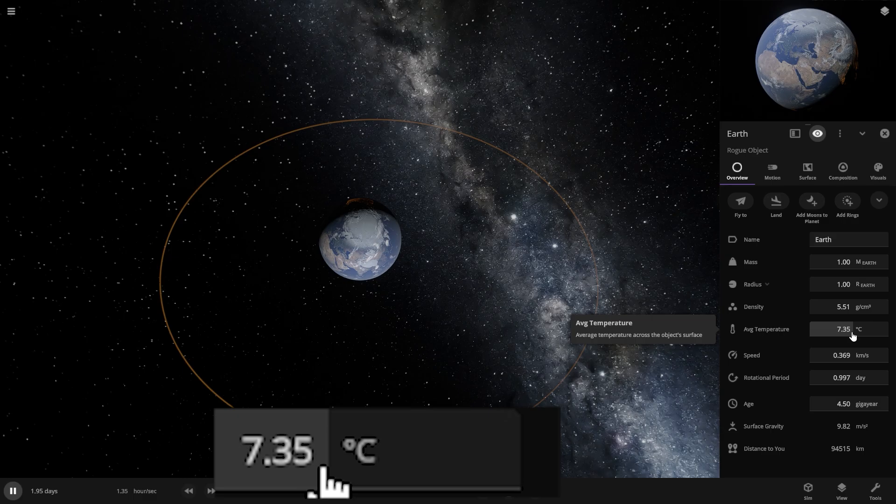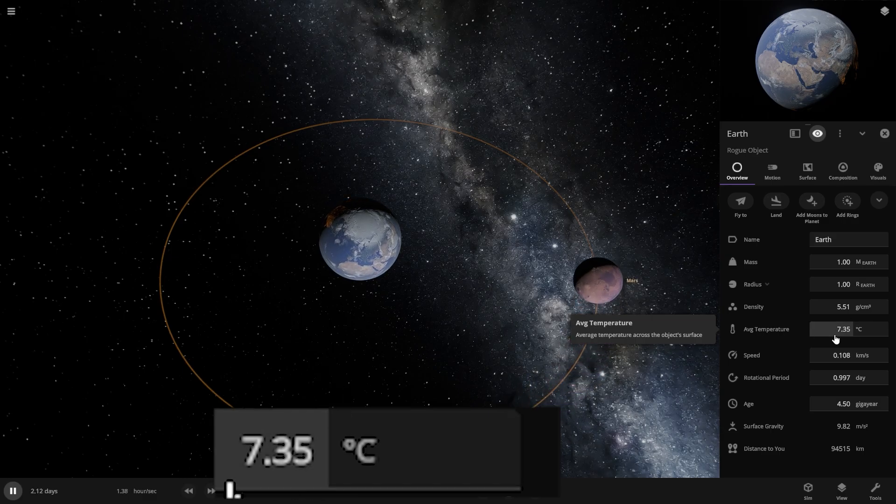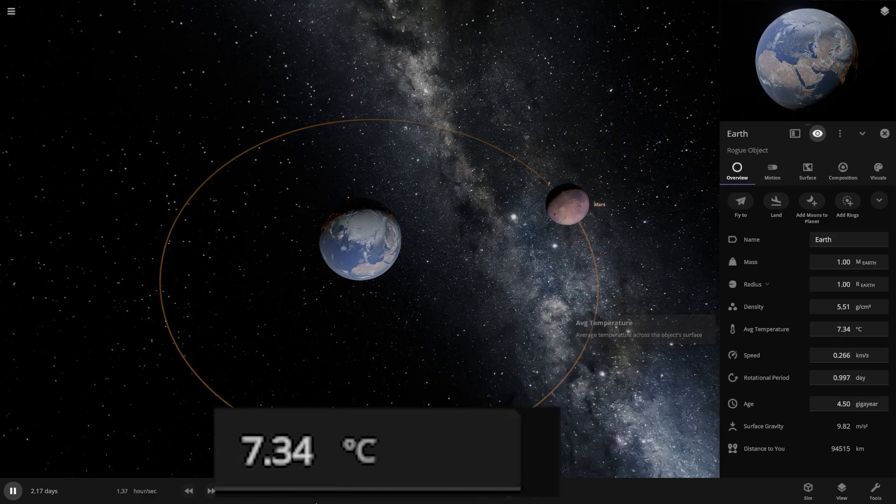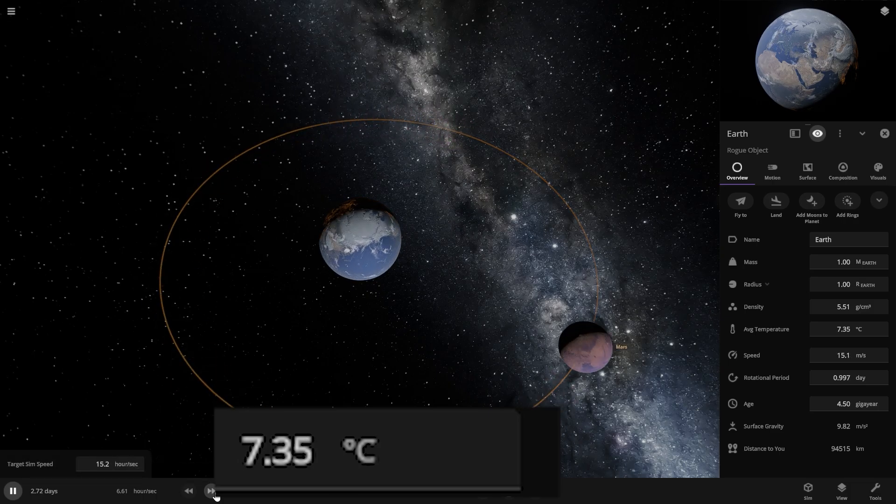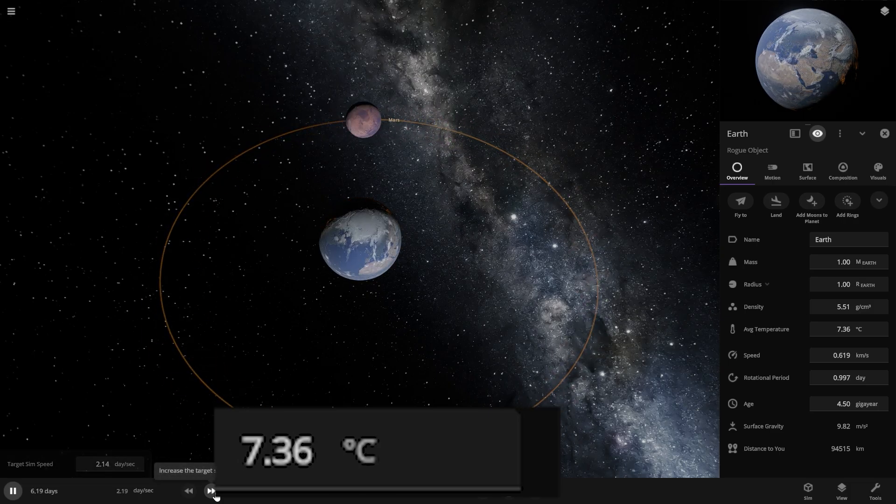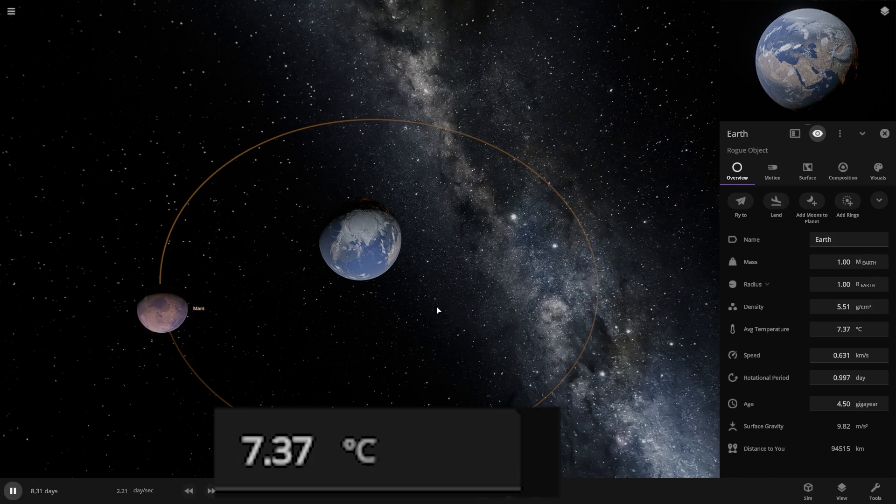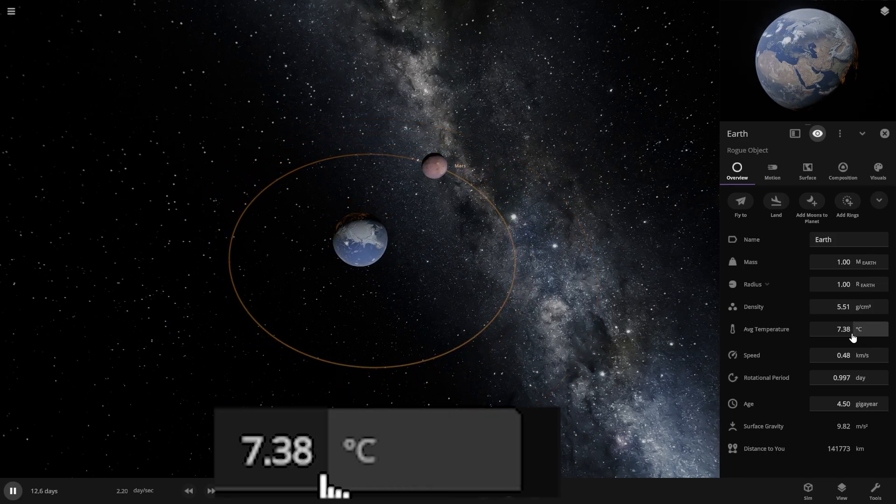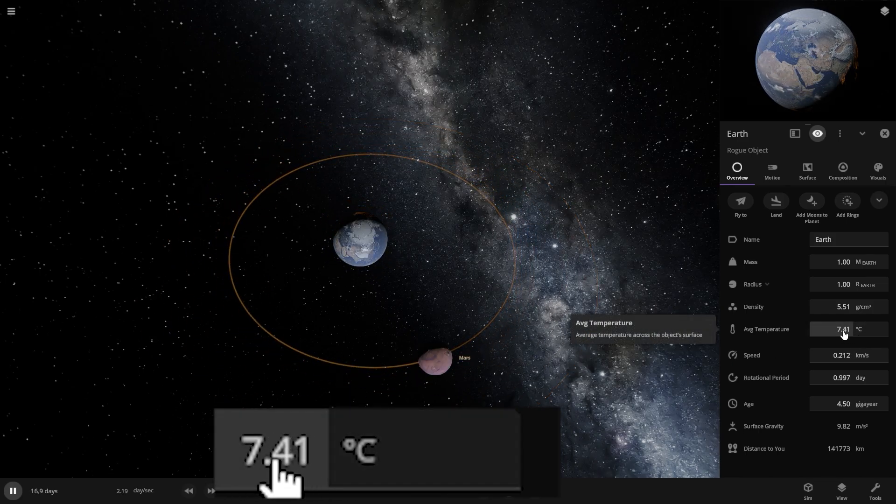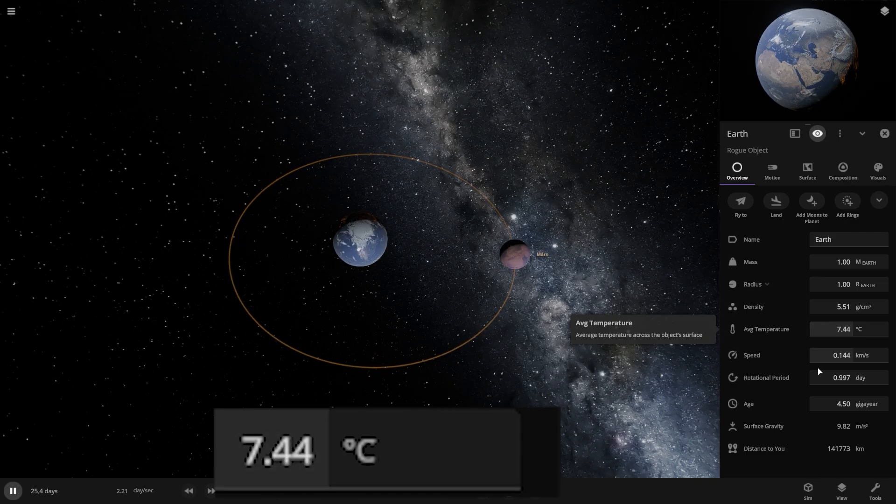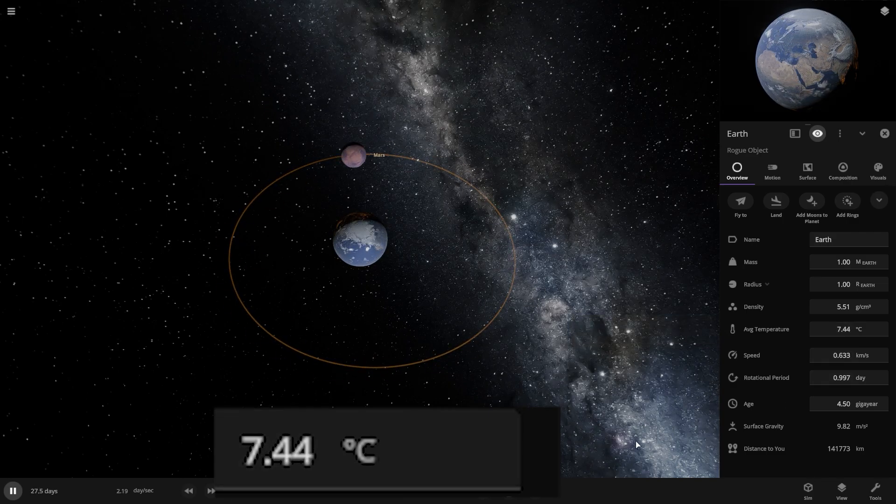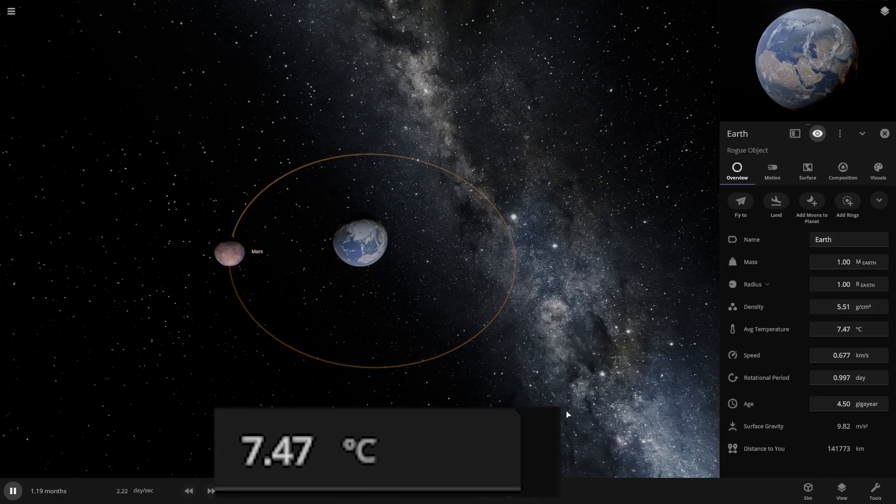Will the temperature go down, go up, or remain the same from the gravitational force? There's a little bit of change, but this means the gravitational force will work if they are too close to each other.